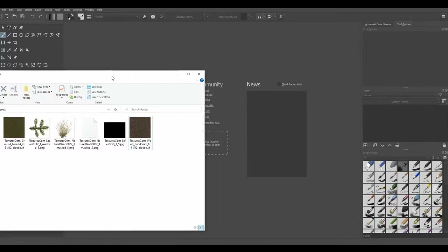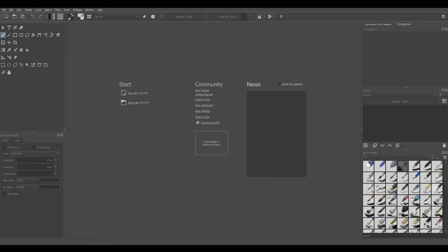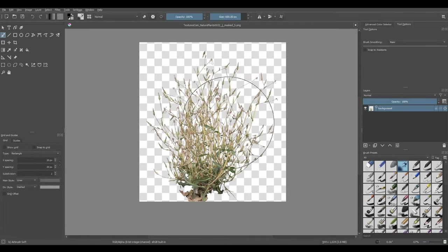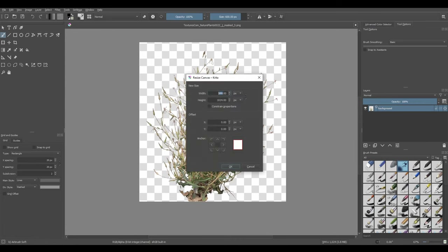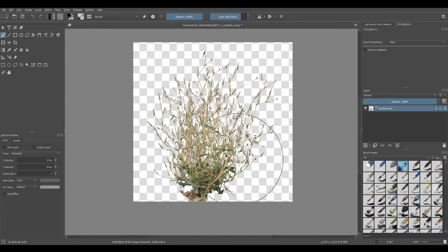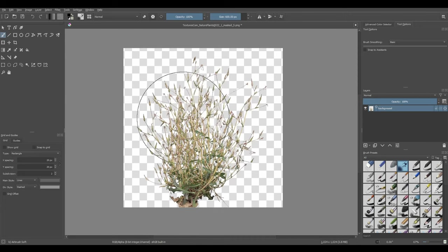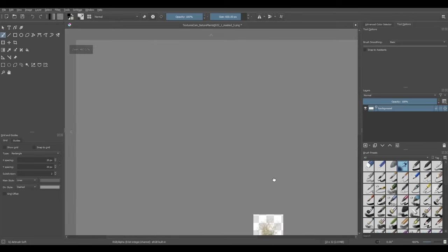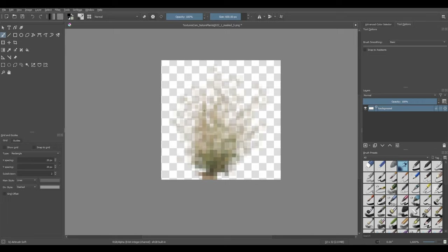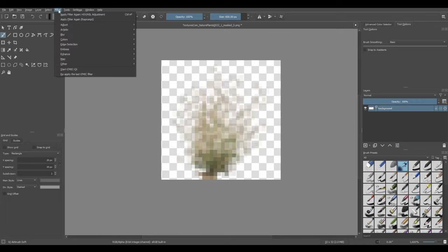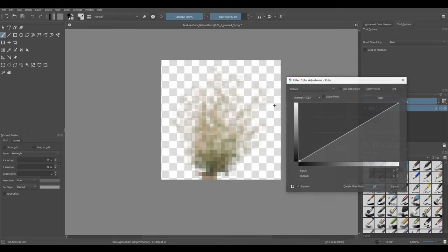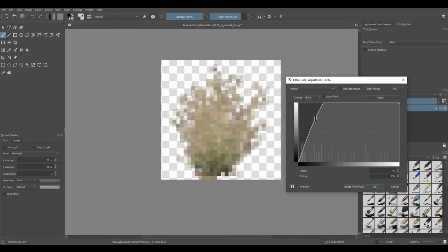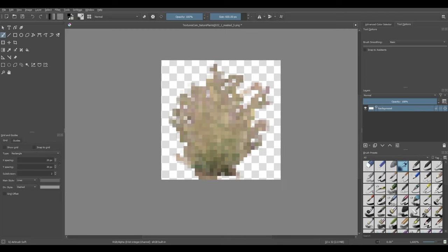Now we're going to take care of our foliage texture. I'm going to drag in that foliage image, and first we're going to expand this canvas out a little bit so that it's a square — Ctrl+Alt+C, I'll take this 944 and turn it to 1024. Then I'm going to scale the whole thing down to 32 by 32 pixels by doing Ctrl+Alt+I and typing 32 by 32. Now we're going to increase the alpha on this again just like we did with the pine needles — go to Filter, Adjust, Color Adjustment Curves, channel to Alpha, click anywhere here, drag it pretty far to the left, hit OK.